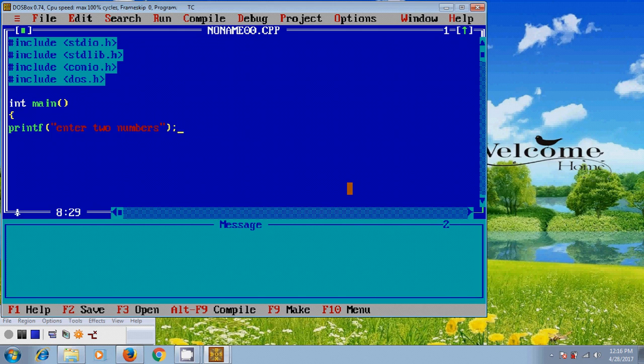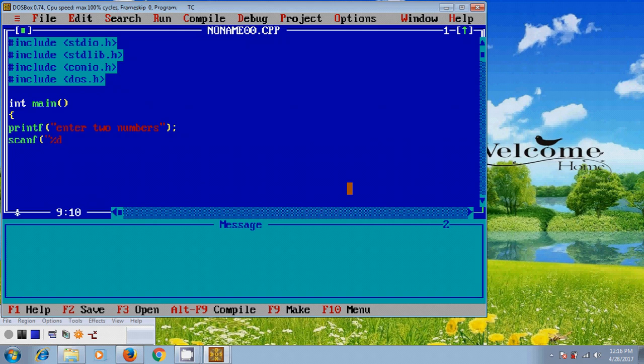And after that, for user defined input, we have to use scanf. And here we are using integer, so %d and %d for both input values.